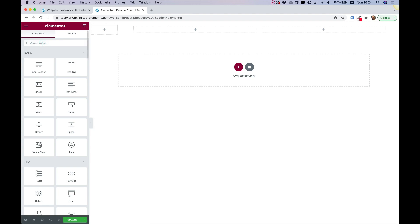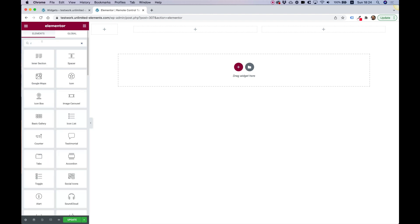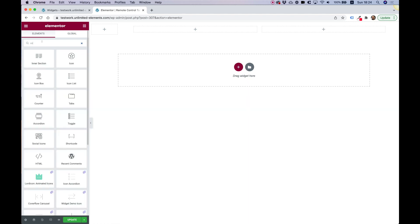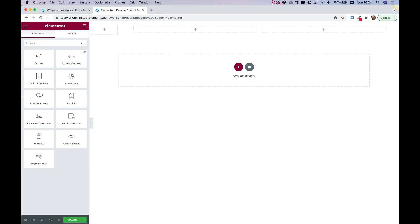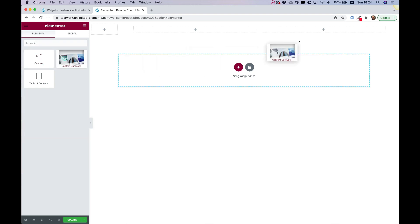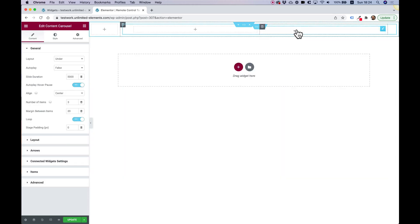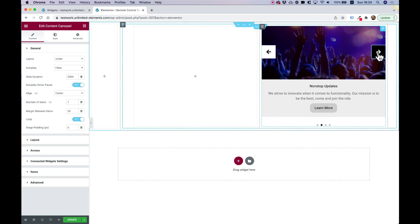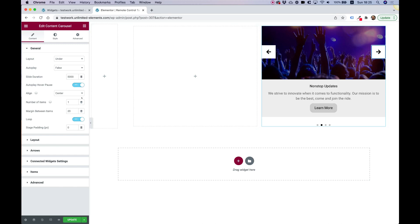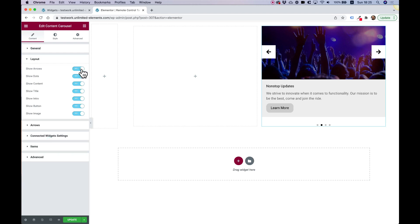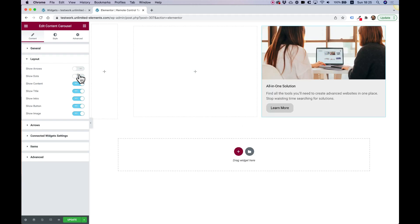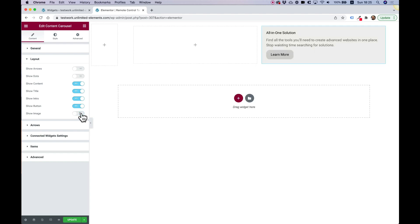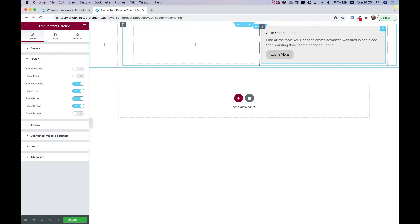The first widget is going to be the parent widget called Content Carousel. Let's search for that in the search and drag it inside our right column inner section. I'm going to leave only one item here in a carousel type layout. I'll align the text to the left, and inside of Layout I'm going to turn off the arrows, turn off the dots, and turn off the image, so we just have a carousel that we're going to control with our remote controls.